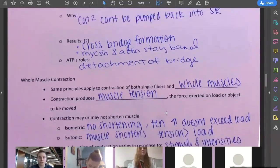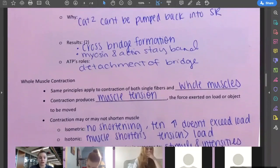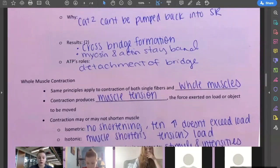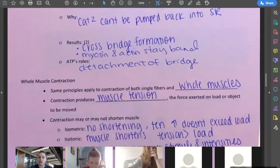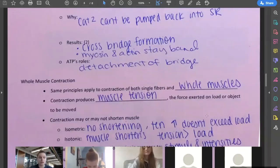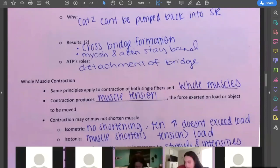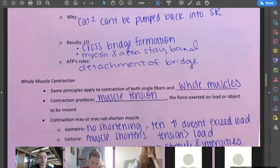So we're going to talk about those kinds of contractions. Isometric means there's no shortening of the fibers — the tension doesn't exceed the load. So this is when you're trying to pick up something really, really heavy and you can't.